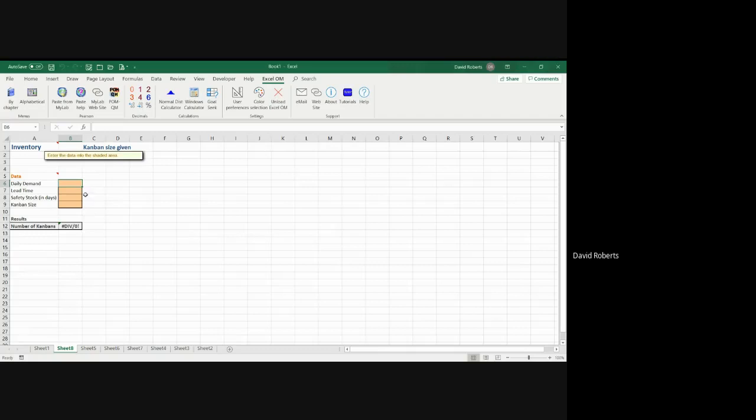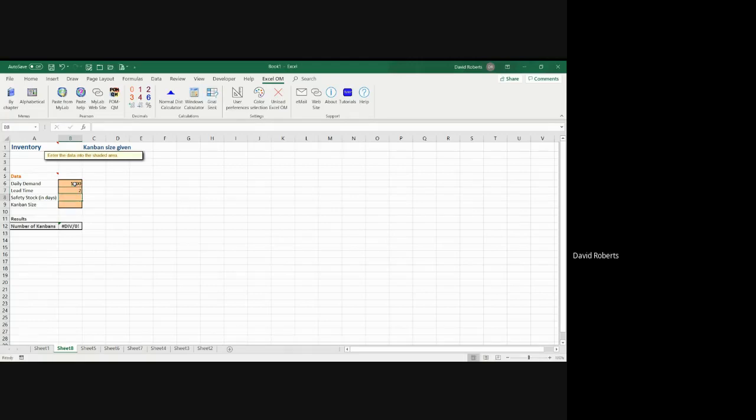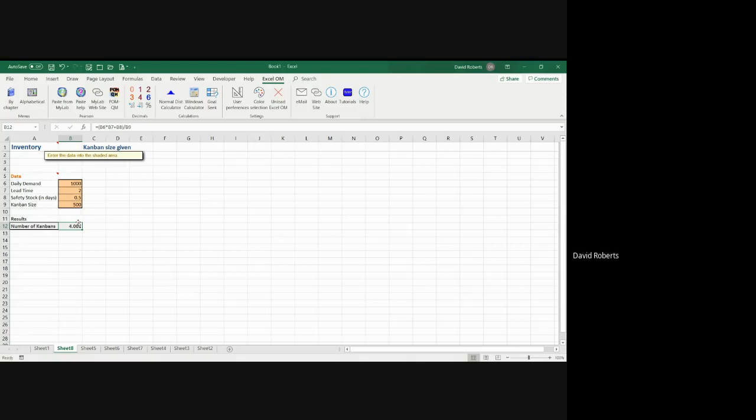So you simply select, you enter the data, which is very straightforward, and you're given the answer. But there is an error in the formula in the software.